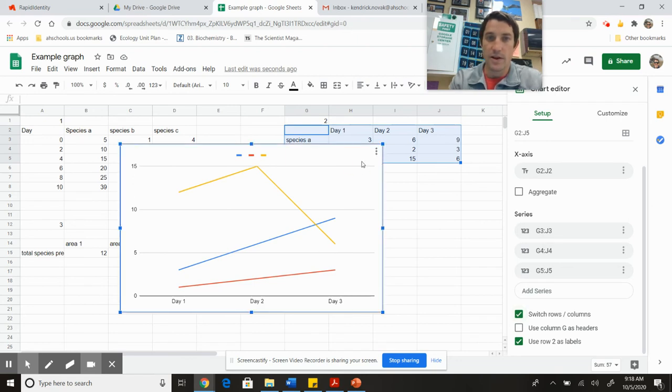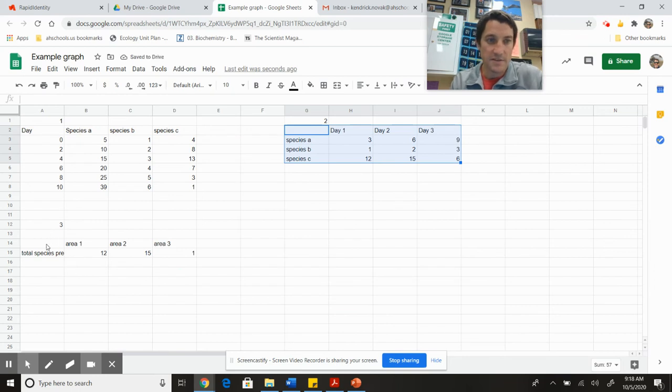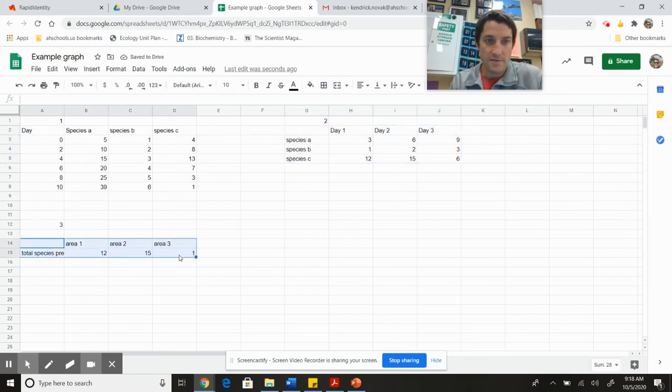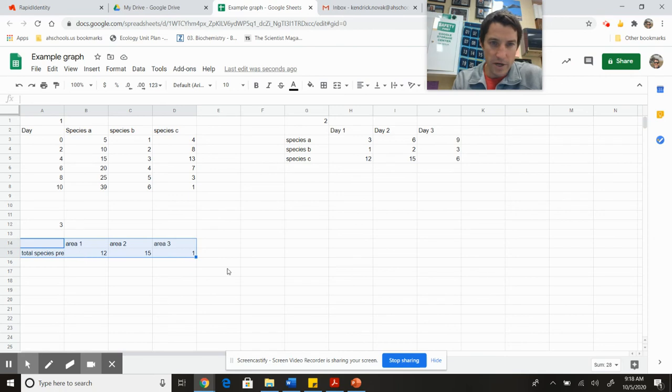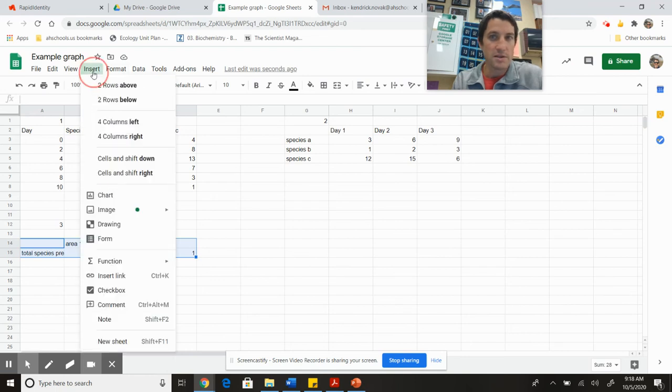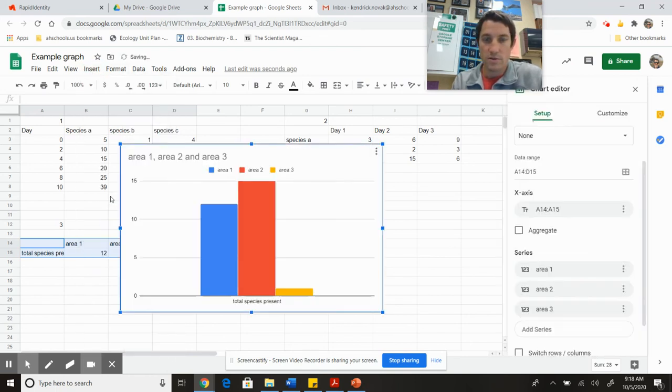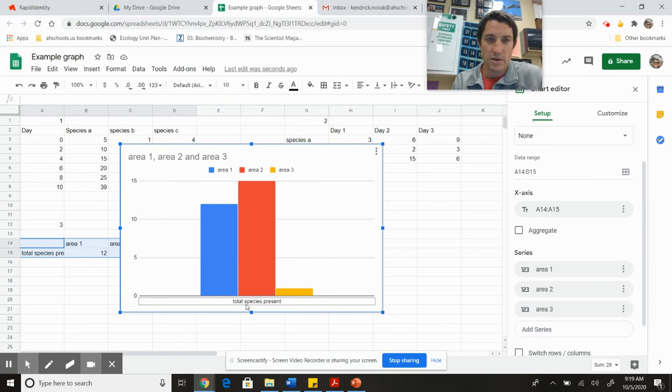Let's look at this last one. This is different areas with total species present. I'm going to highlight this and insert a chart. Now I've got my bar graph, and you can see total species present down here tells me area one, two, three.